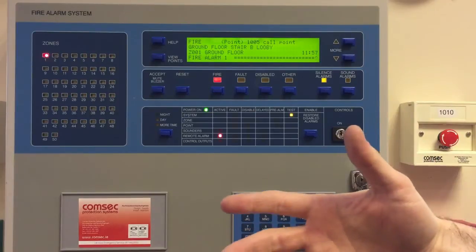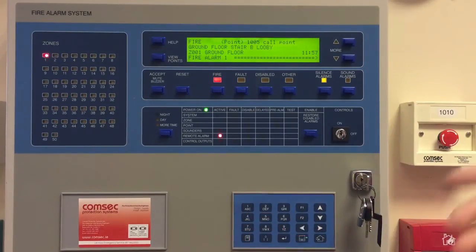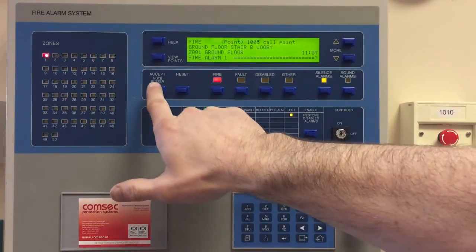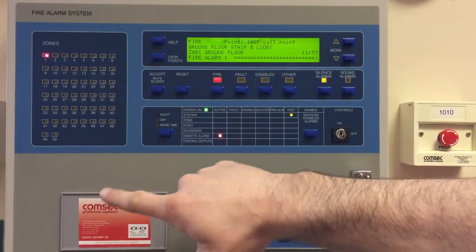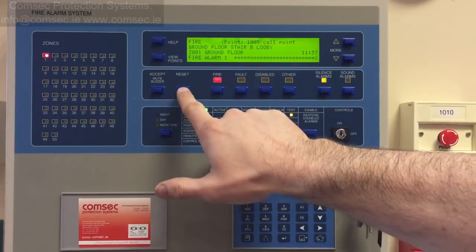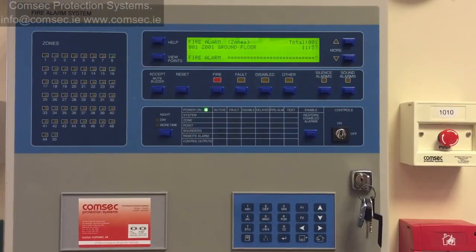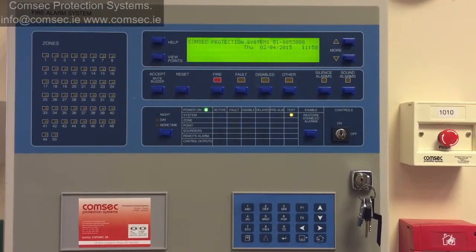When you're happy that you've resolved your issue or the smoke is cleared from the detector, you can do accept followed by reset, and that's your fire alarm system back to normal.